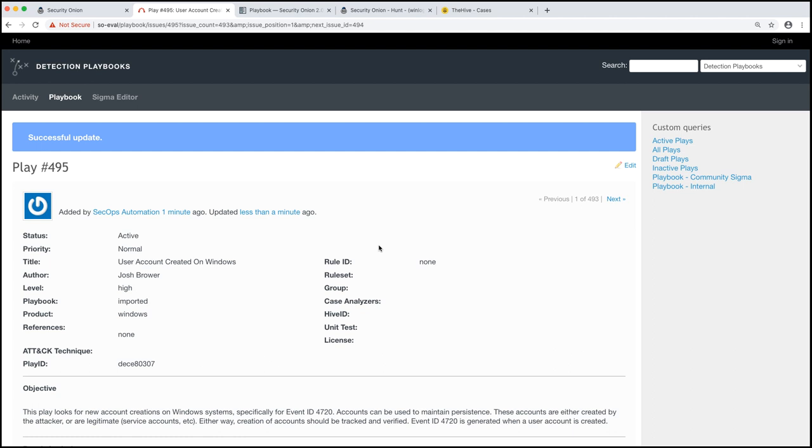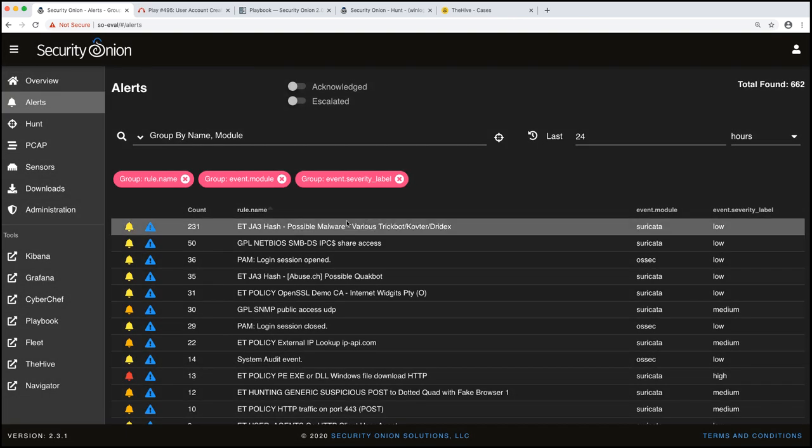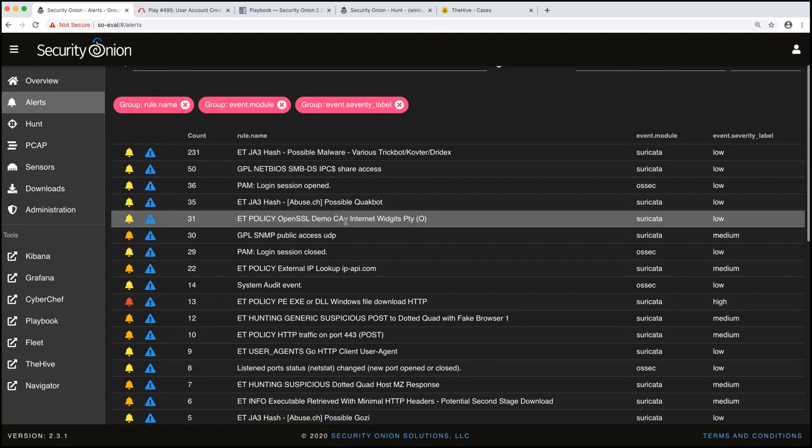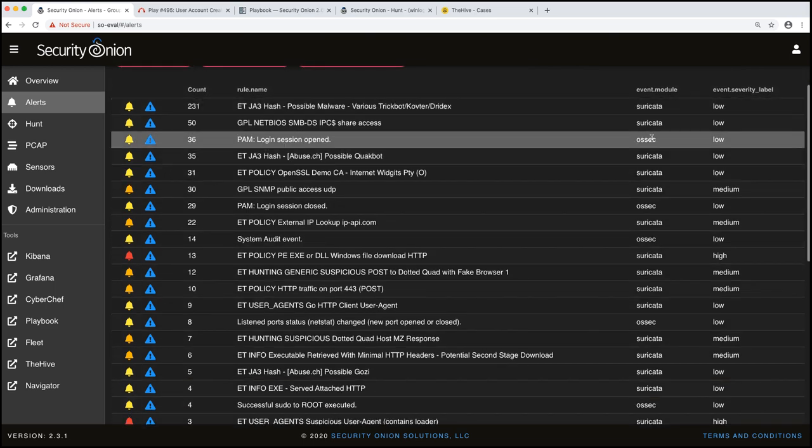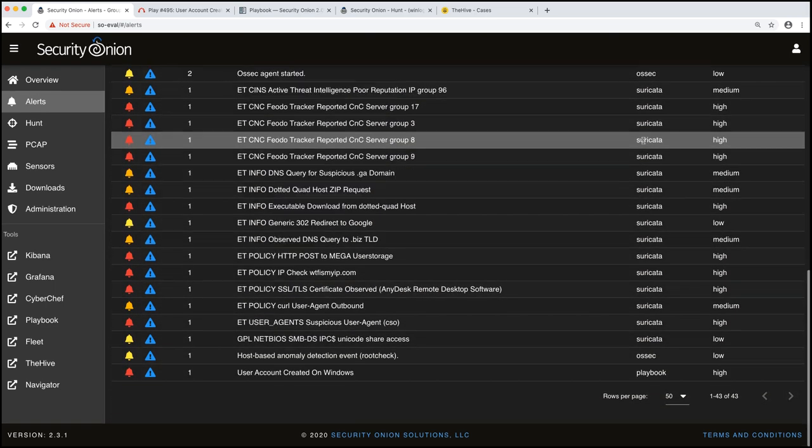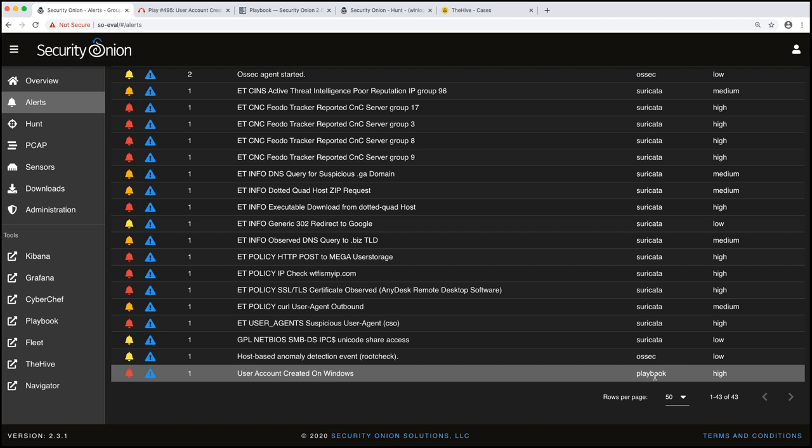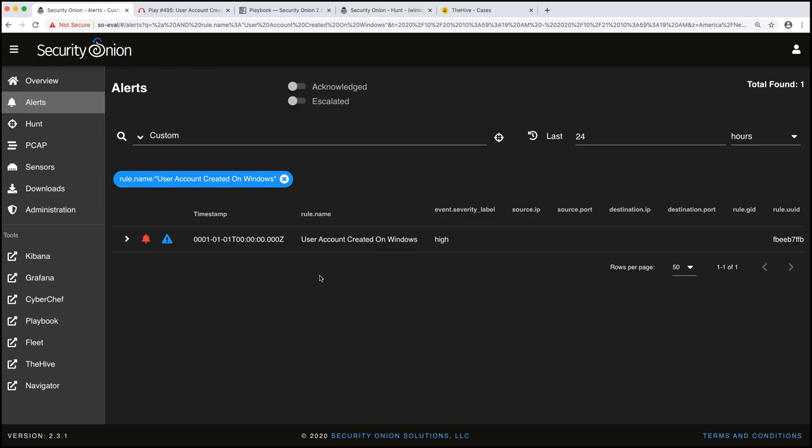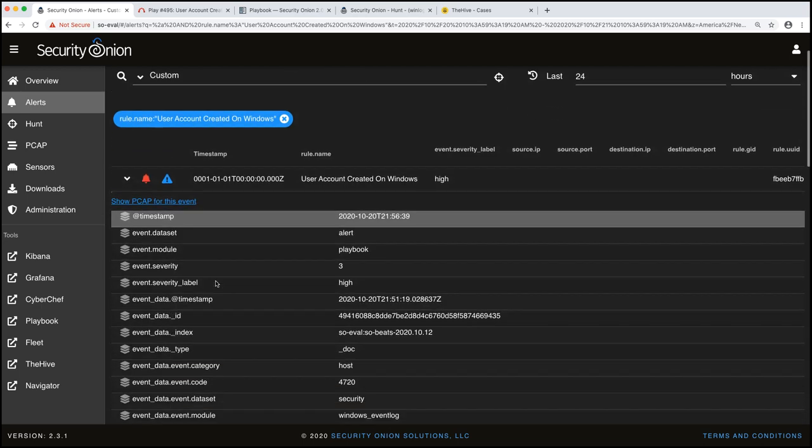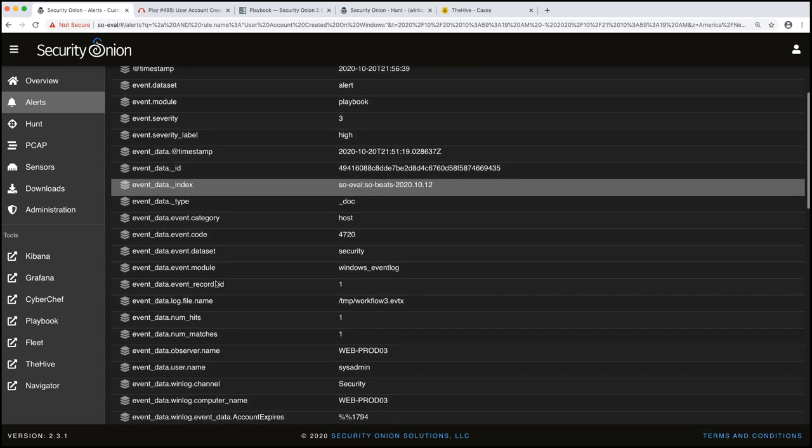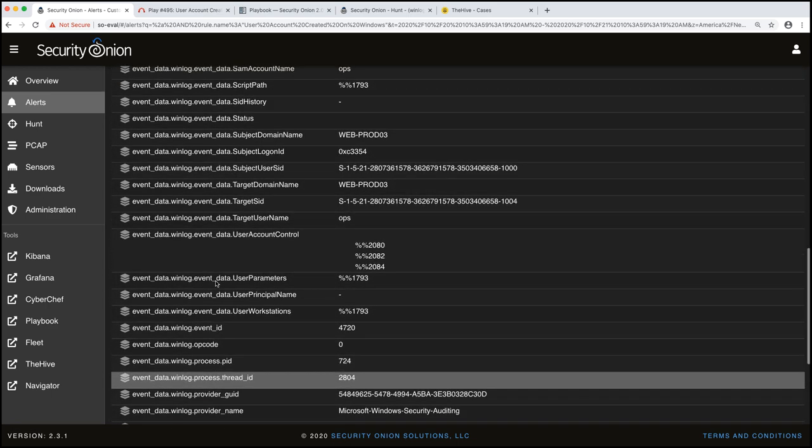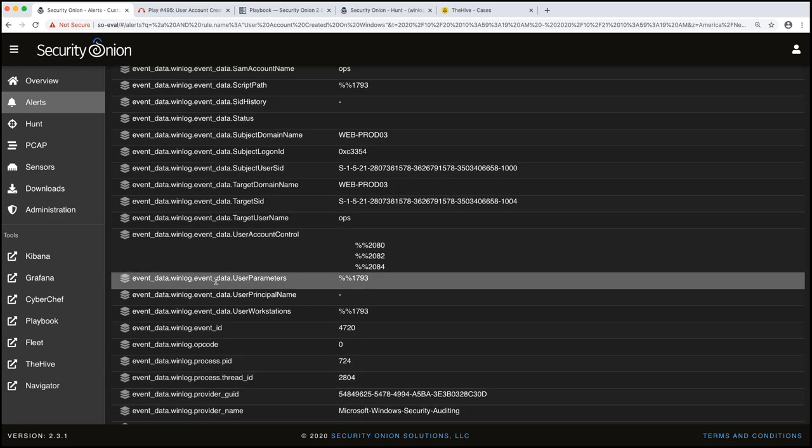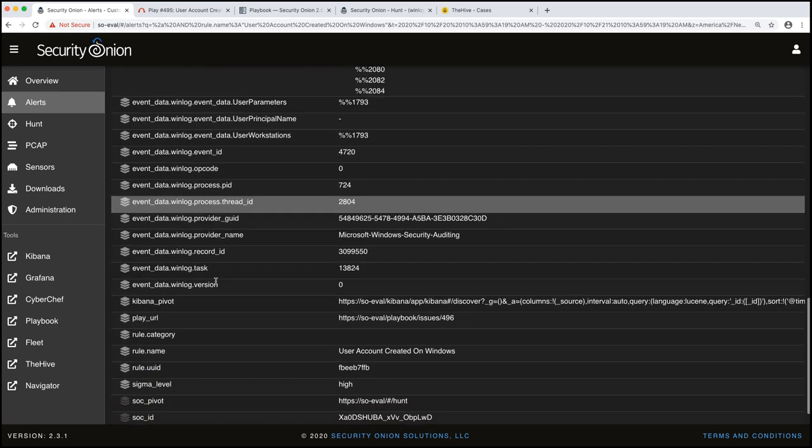Now again, for this demo, I've got an alert already generated, so I can show you what that looks like. If you would implement this in production and you get an alert generated from this play, here's what that will look like. If I come over to Alerts and scroll down, you see that we have event.module, our Suricata, our OSSEC Wazuh alerts. If you scroll all the way down, we'll see that we have a playbook alert. So user account created on Windows. We'll drill down into that. There's some metadata about the alert in here. It gives us the event itself, the data itself about the event. It also gives us a link to the play.